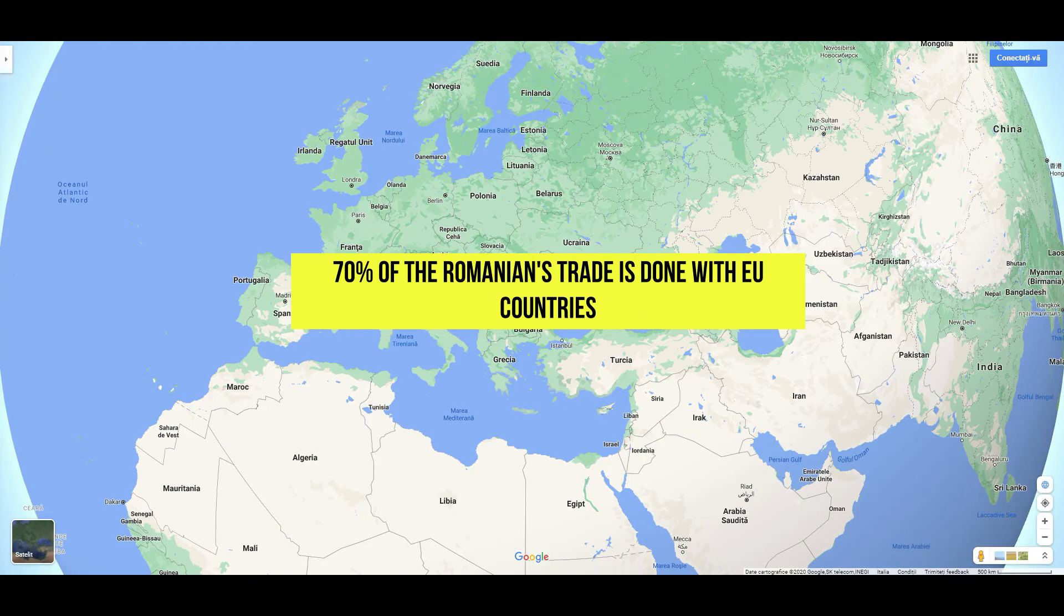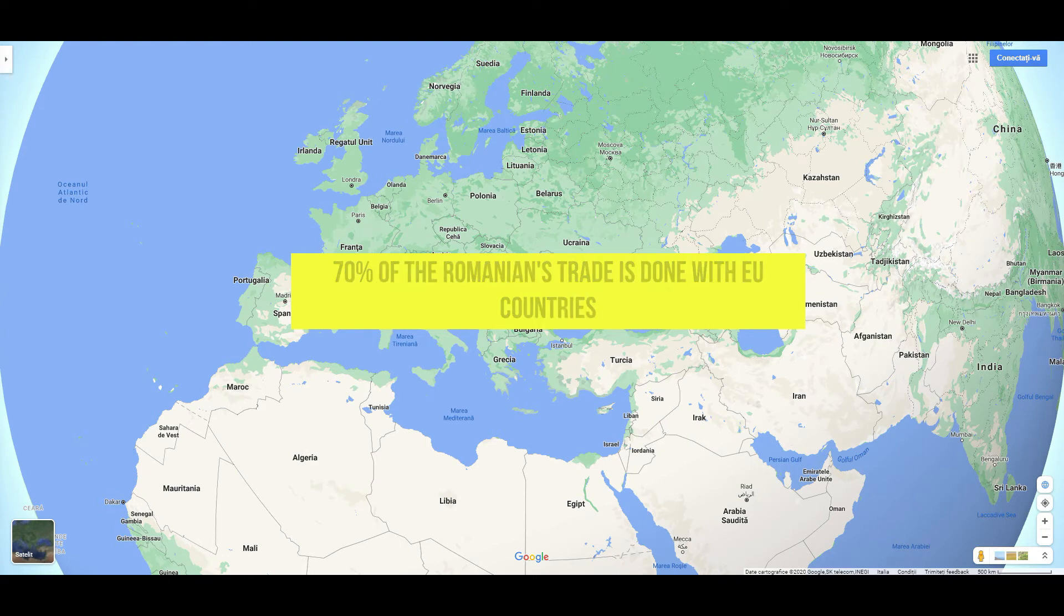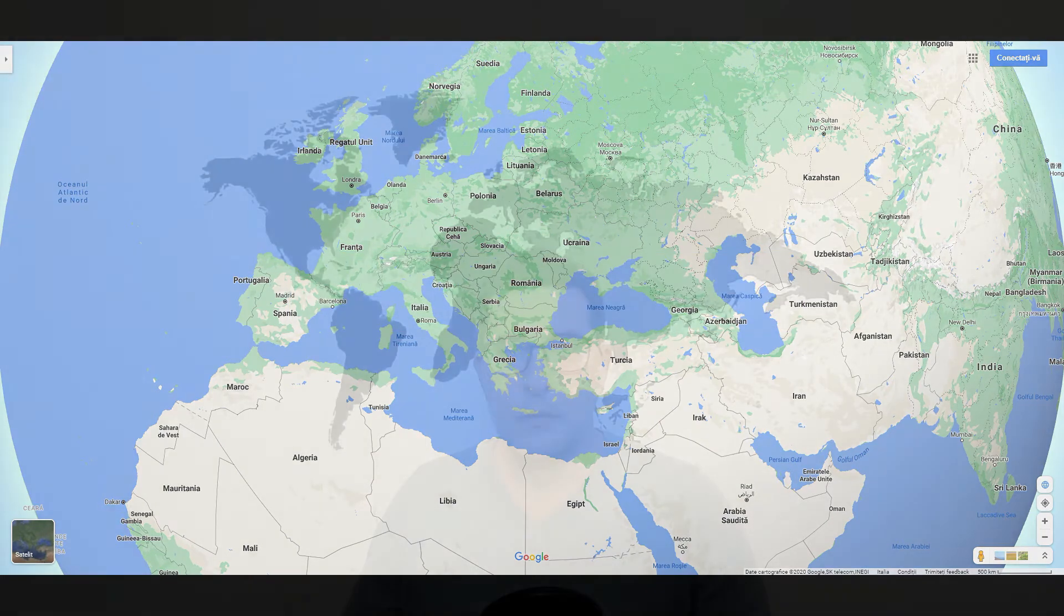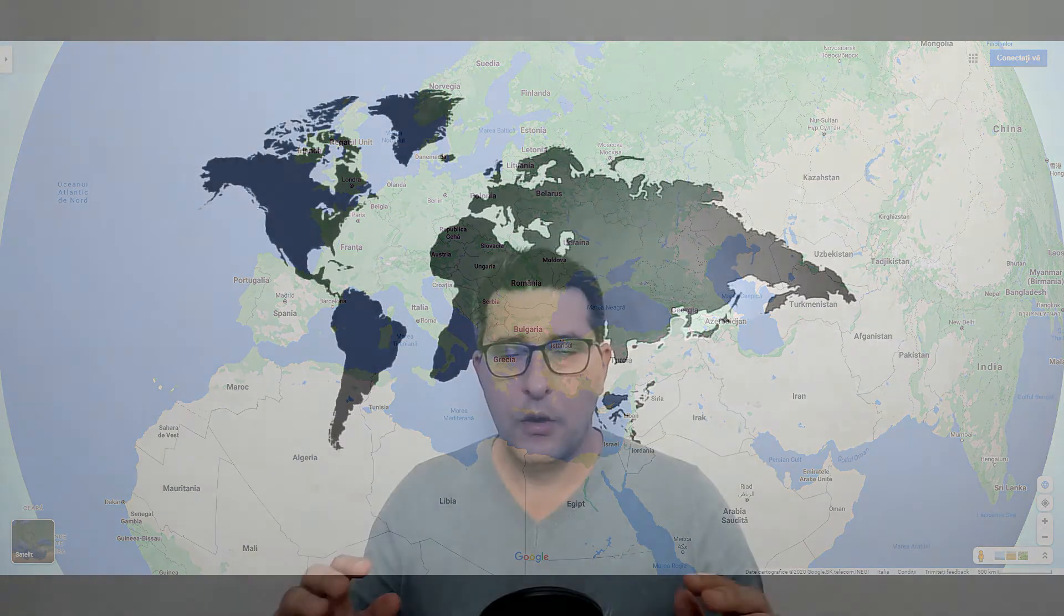Domestic demand was the major driver, largely because of tax cuts and large wage increases.